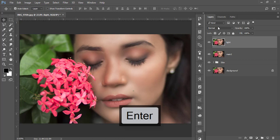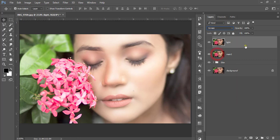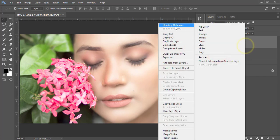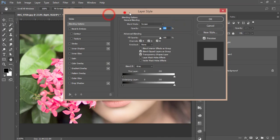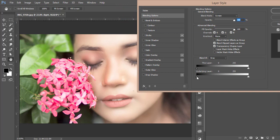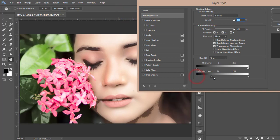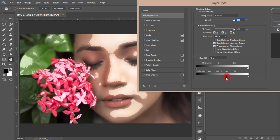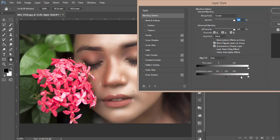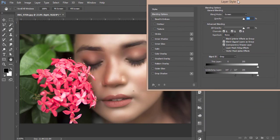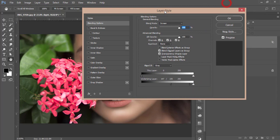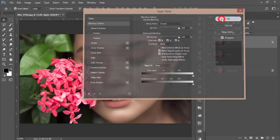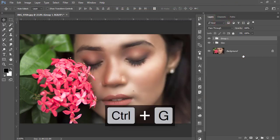I'll make the blending mode into Screen. Right-click and go to Blending Options. From here, the Underlying Layer, I'll find out the highlighted area of the face. Press the Alt button and divide the slider to adjust the light with the face. It will be more smooth lighting. After that, group it and name it Light.